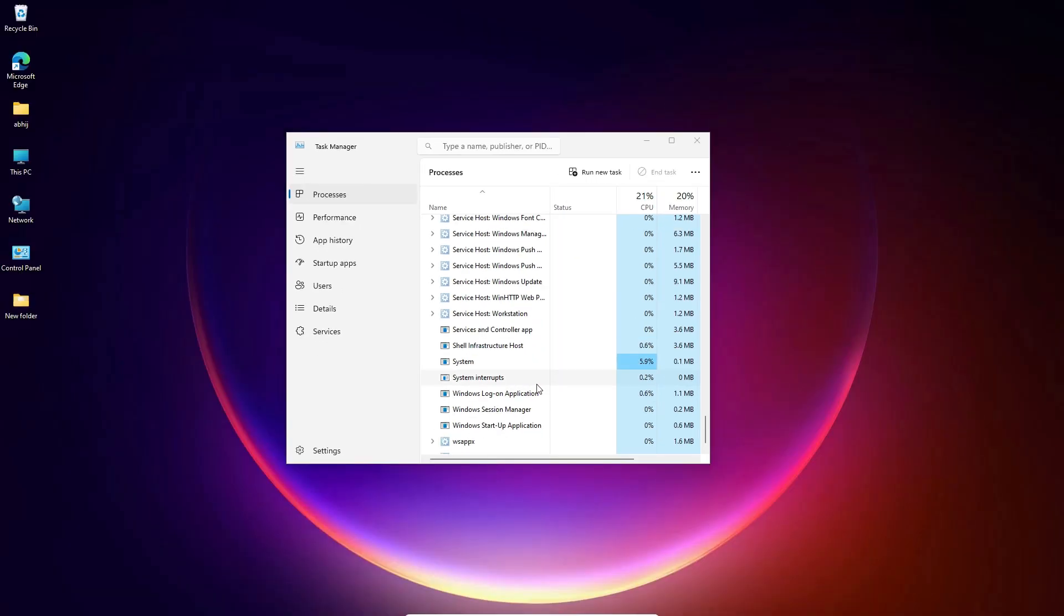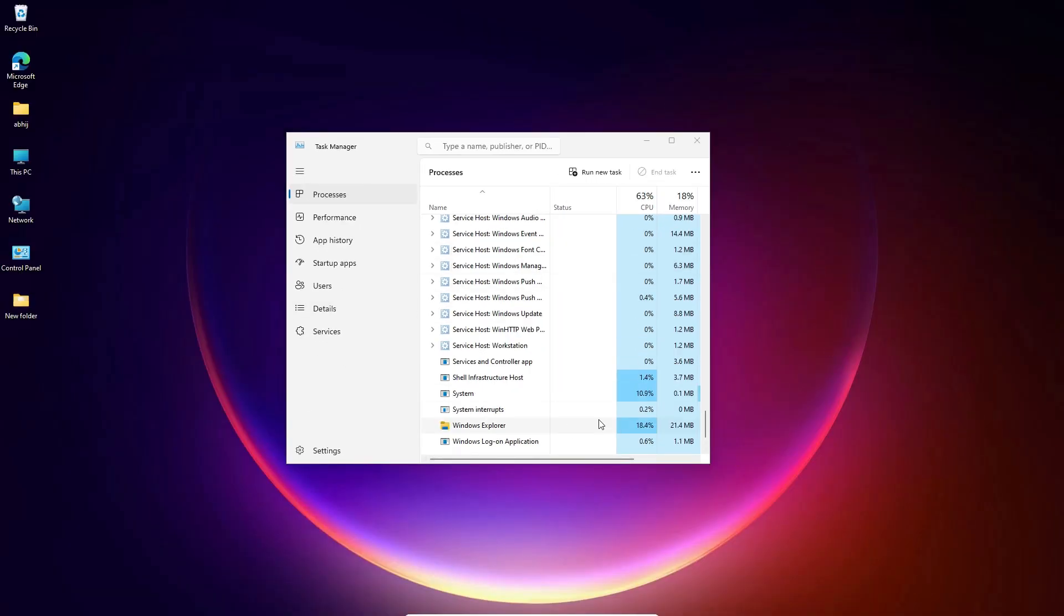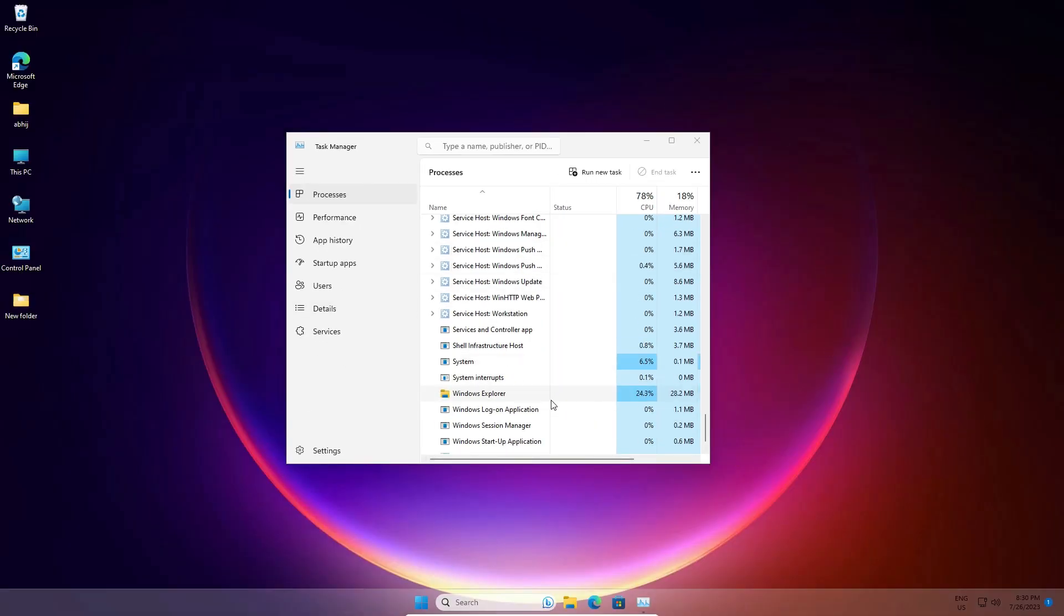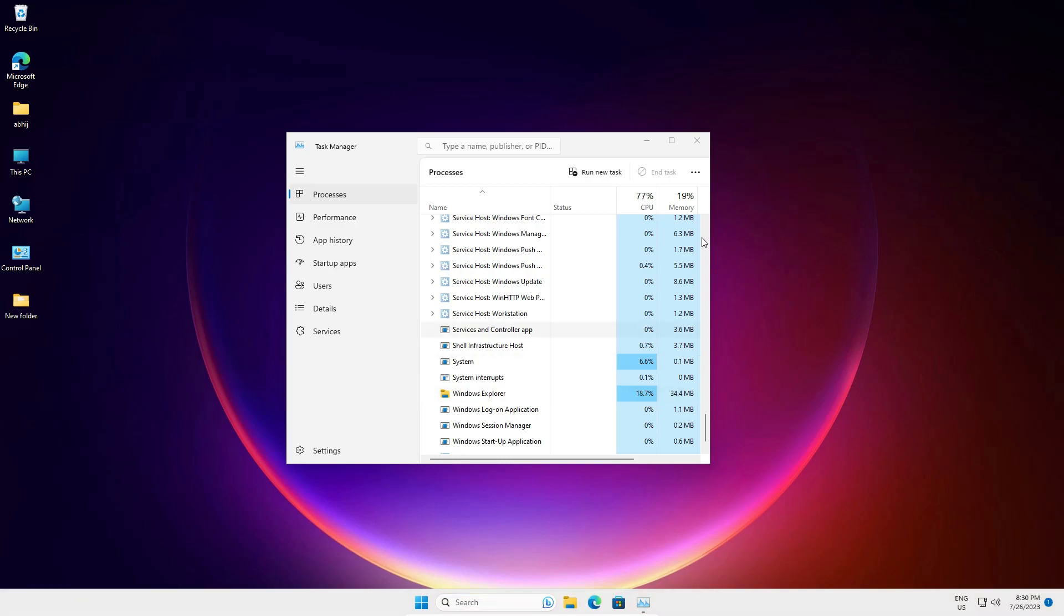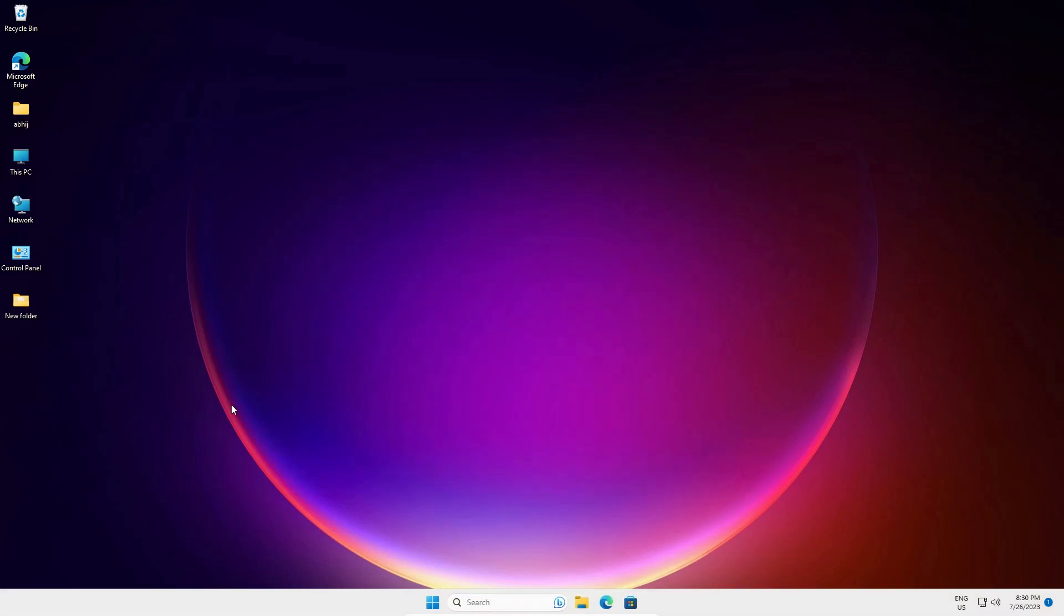It restarts all your services including your taskbar. It takes a few minutes or few seconds depending on your PC. Your problem is solved. In my case, my problem is not solved, so I'll go to the next solution.